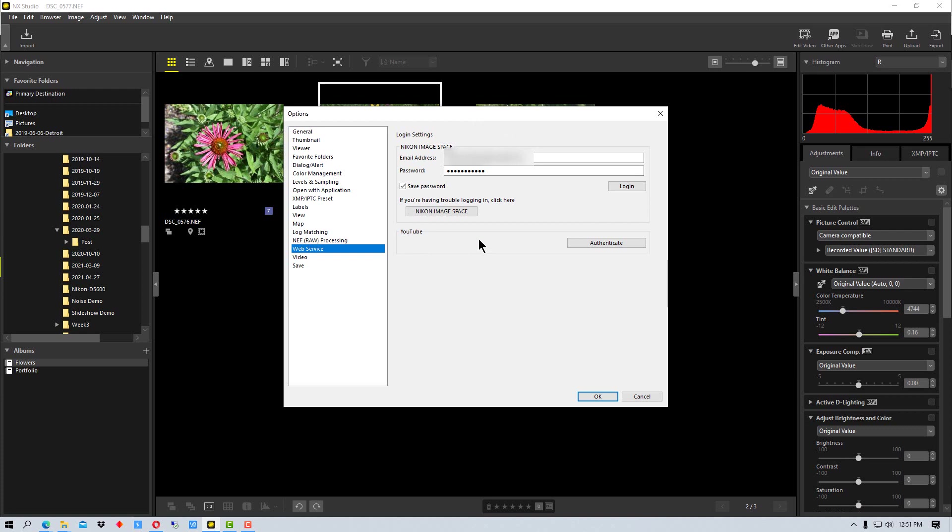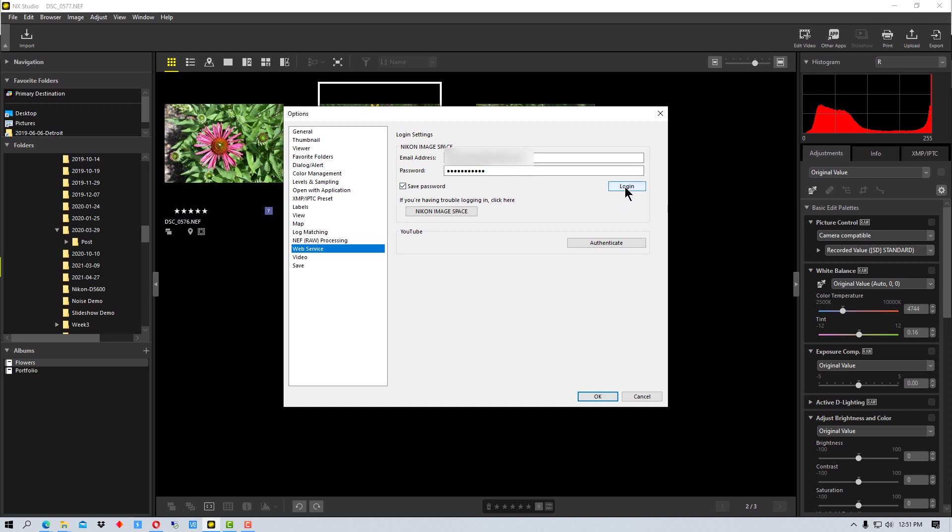You can actually connect your YouTube account to this and upload videos from NX Studio if you want to. What you're going to do is right here in email, put your email address and password, and this is the email and password that you use for Nikon Image Space. You can save the password here and then click log on to connect.